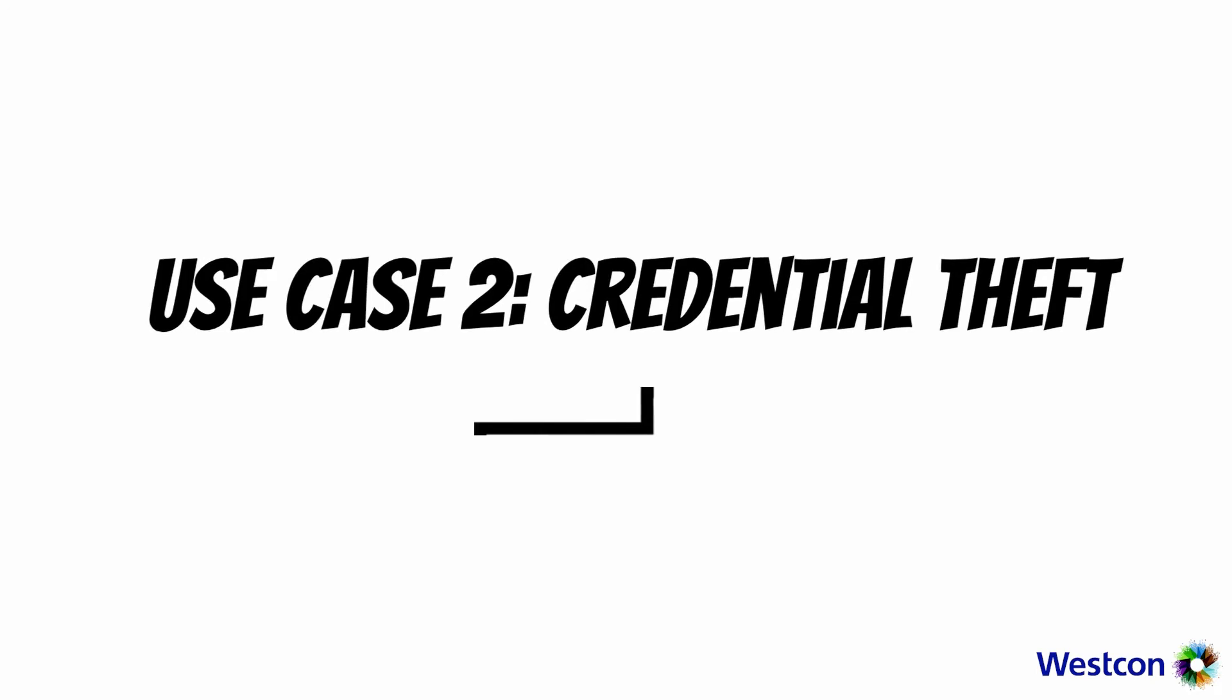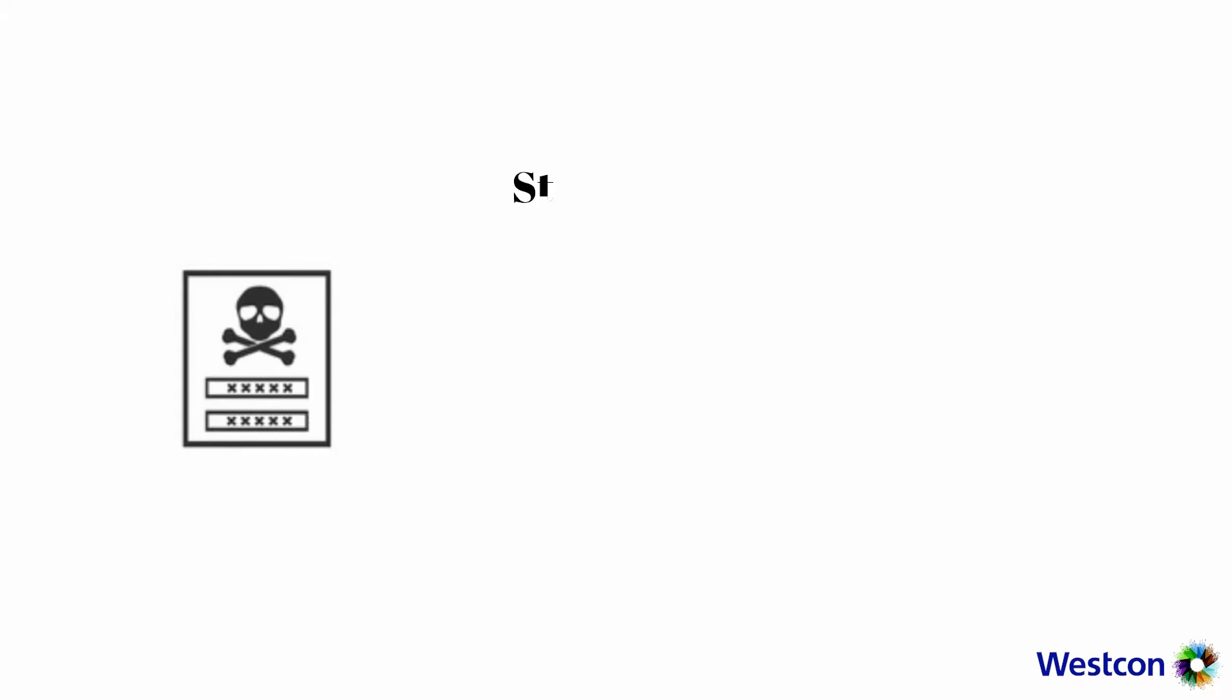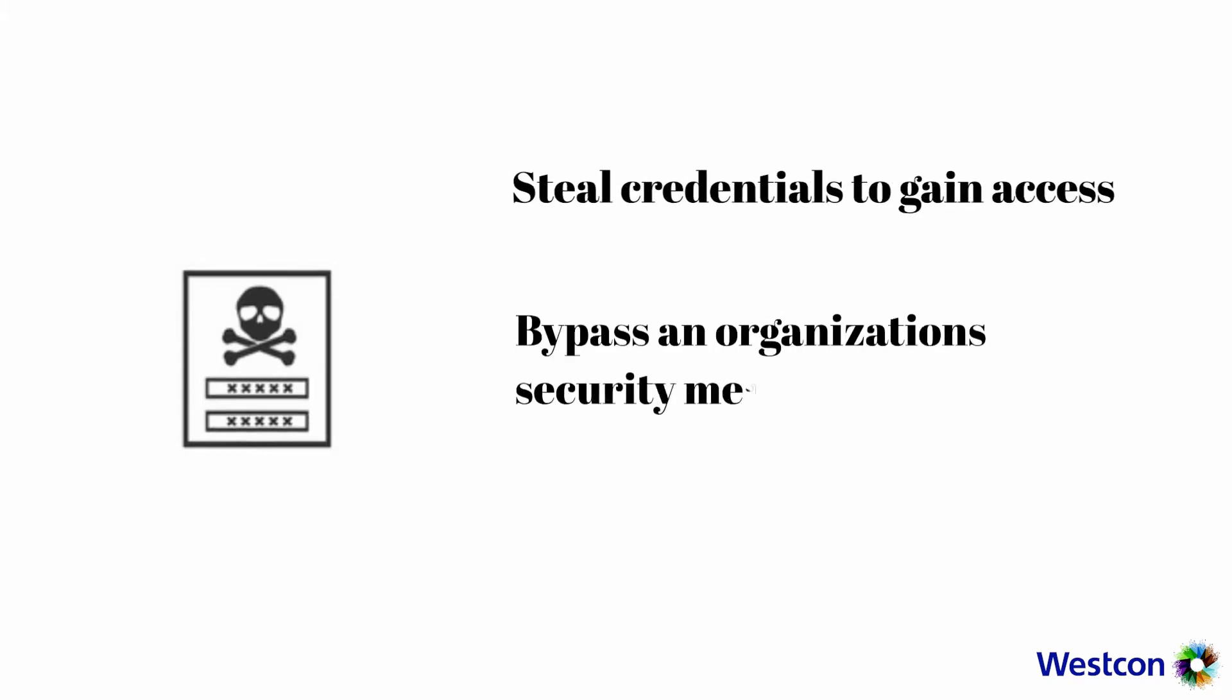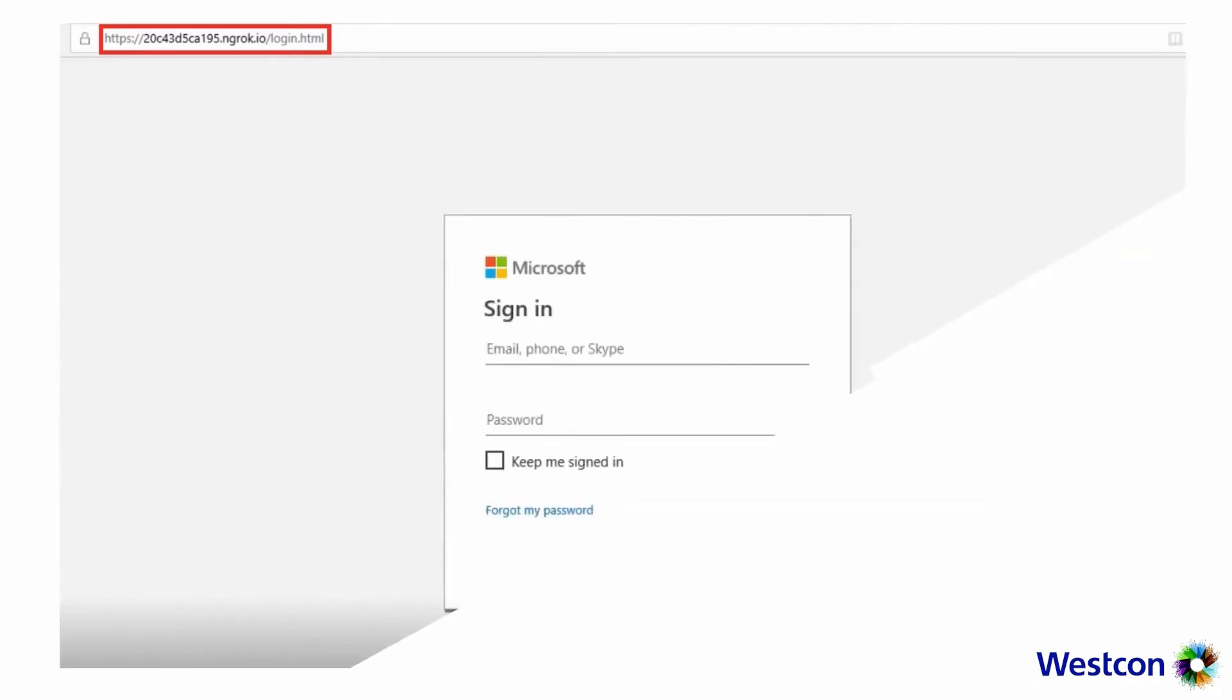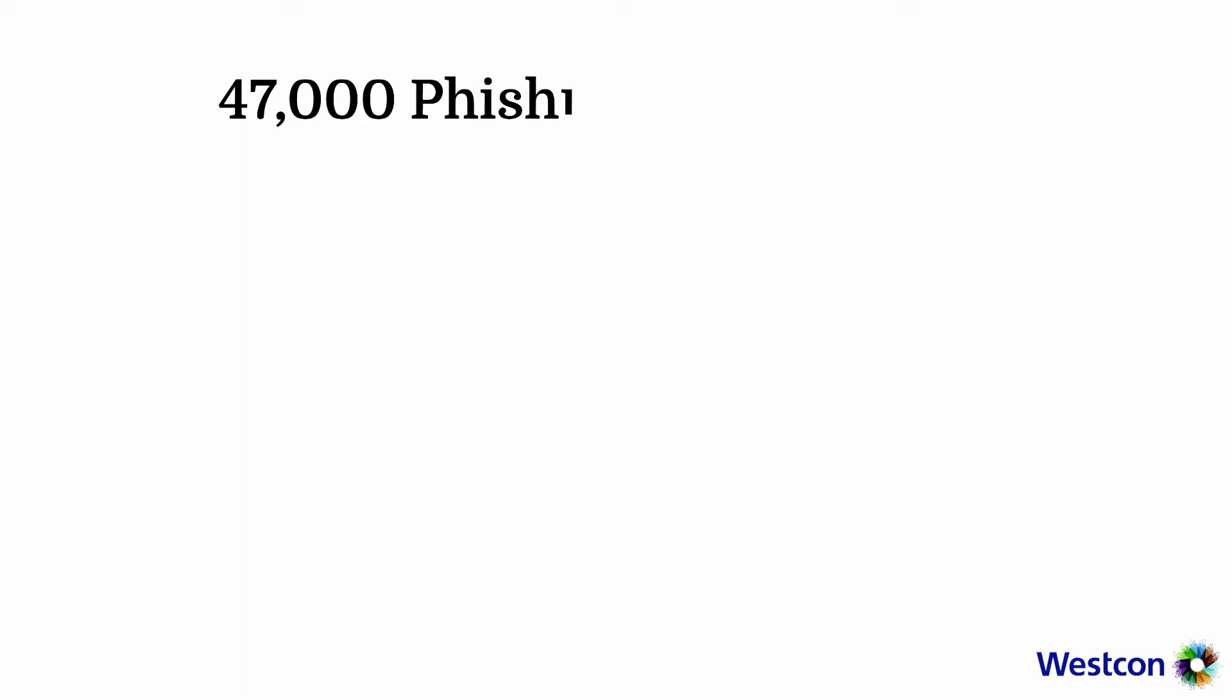This concludes Use Case 1 Ransomware. Palo Alto Networks Next Generation Firewall and Cortex-XDR prevented the ransomware attack with multiple methods of prevention to prevent both known and unknown threats that keeps your users safe wherever they are. Let's proceed with Use Case 2: Credential Theft. Credential theft occurs when attackers steal credentials to gain access, bypass organization security measures, and steal critical data.